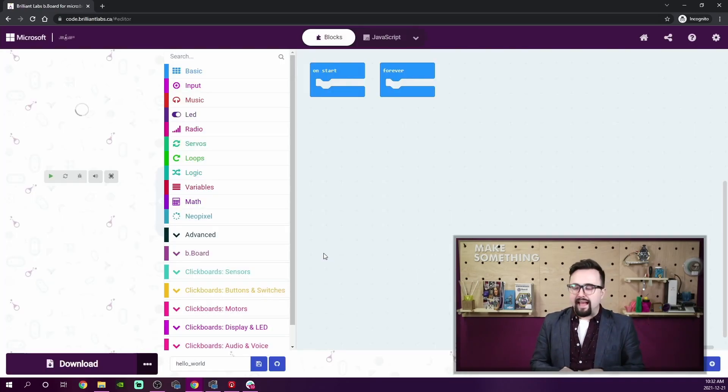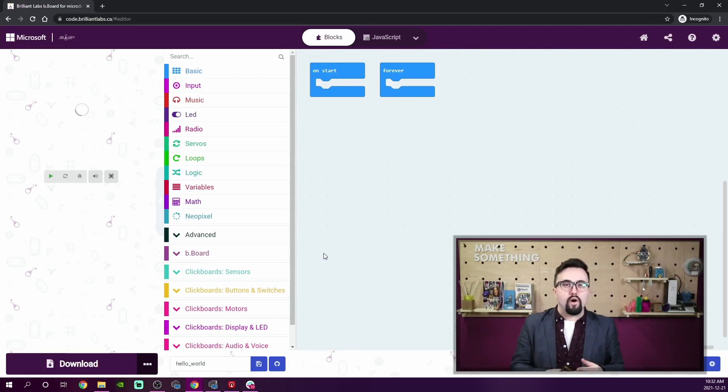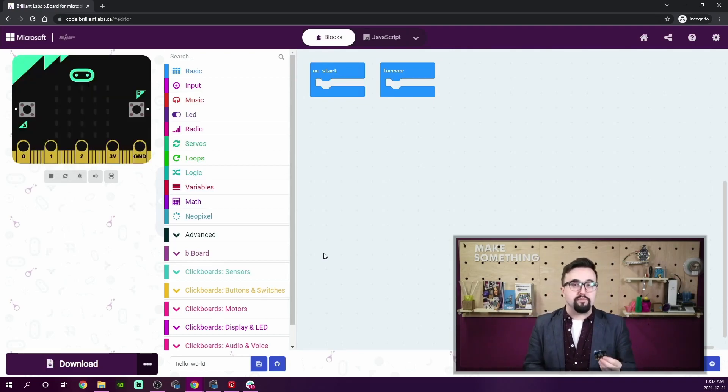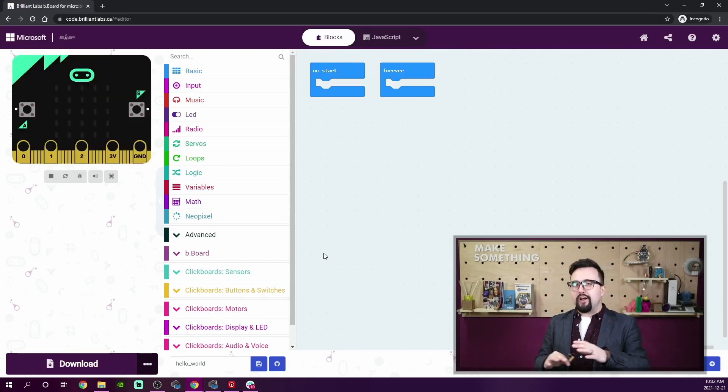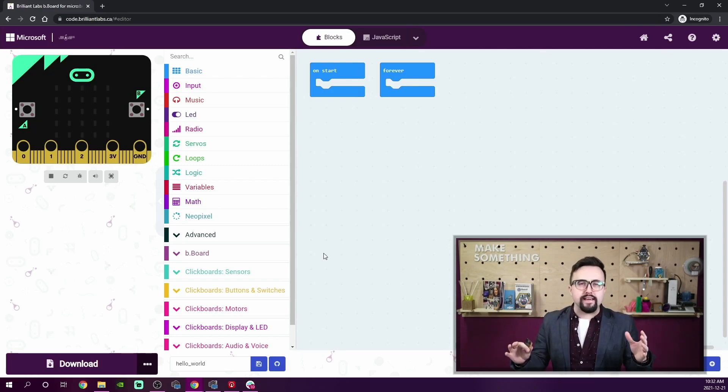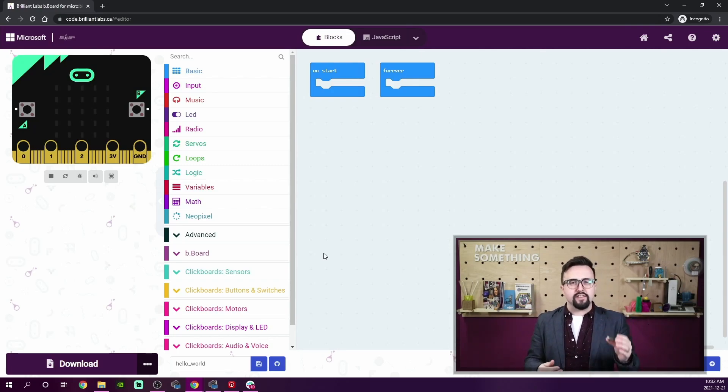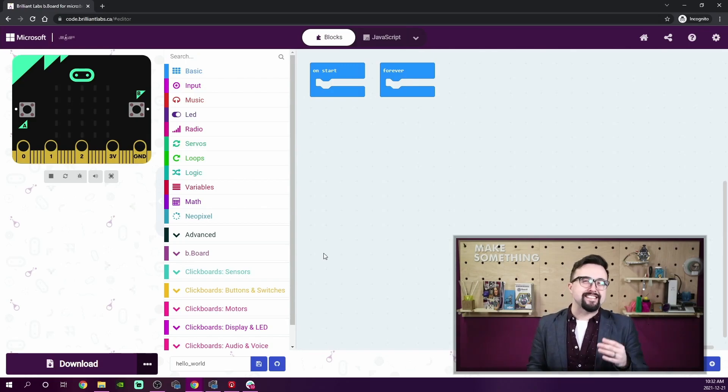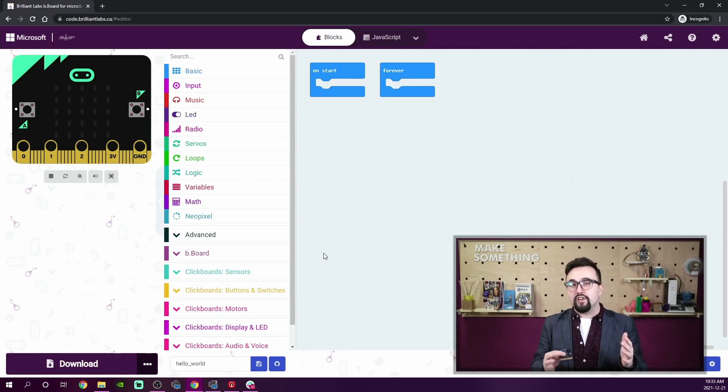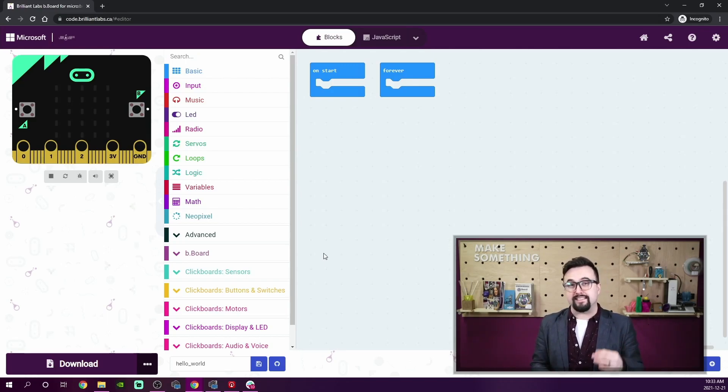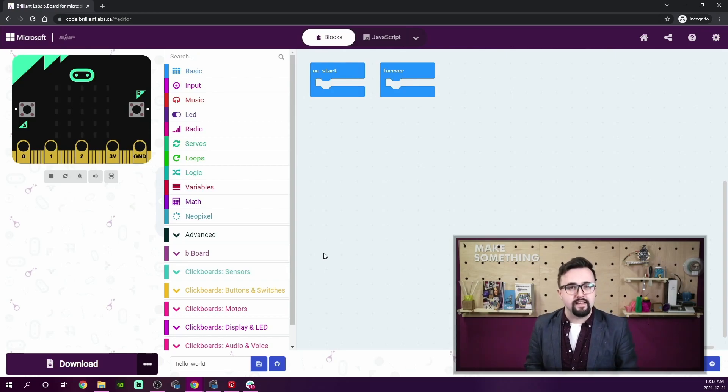As I'm thinking about what I want my Bboard to do, I'm considering all the ways that my Bboard interacts with the world around us. Just like you and I, the Bboard can sense different things. The Bboard and micro:bit together have a little bit of ability to sense sight, sound, and touch. We call these inputs.